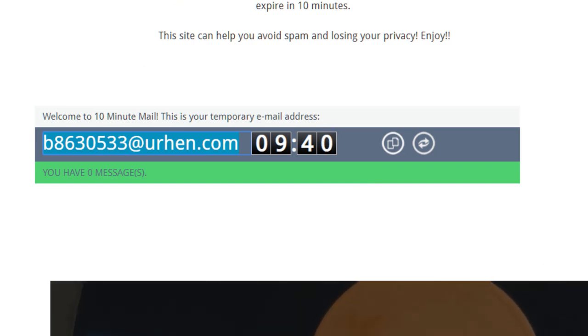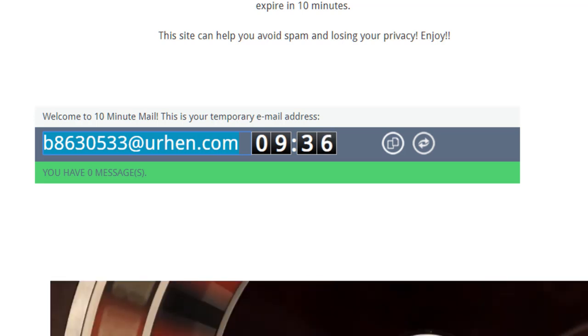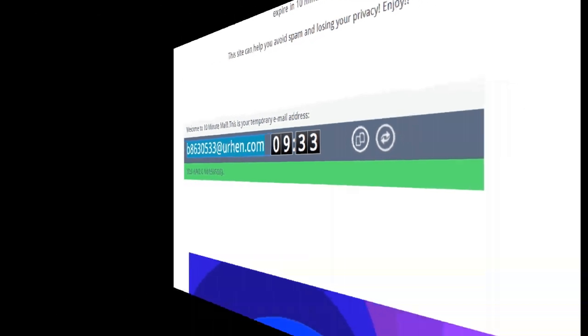Pretty self-explanatory. This is useful when you don't want to expose your main personal or business email address to unknown websites who could spam you.